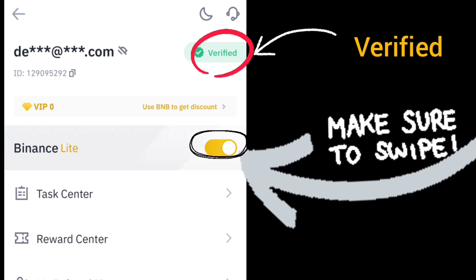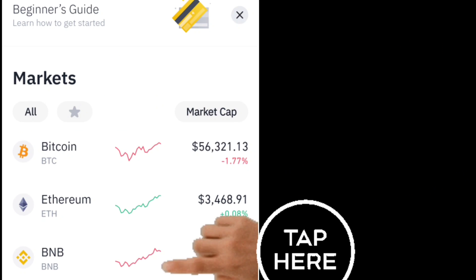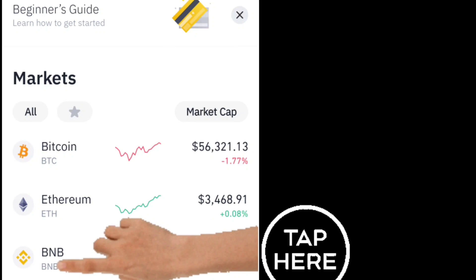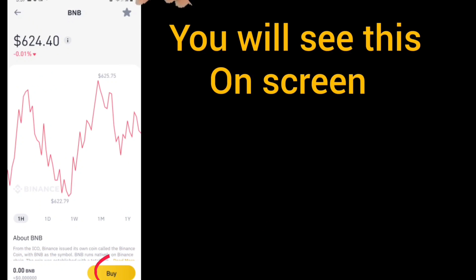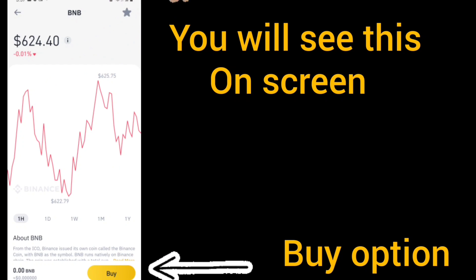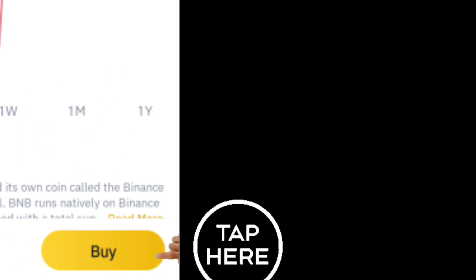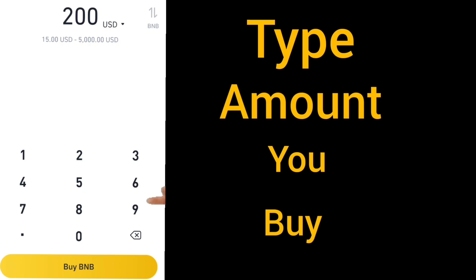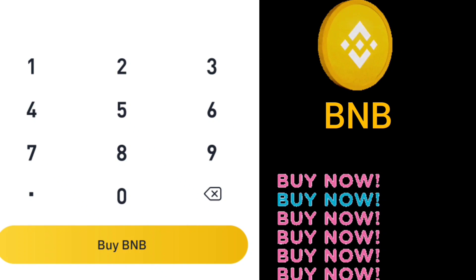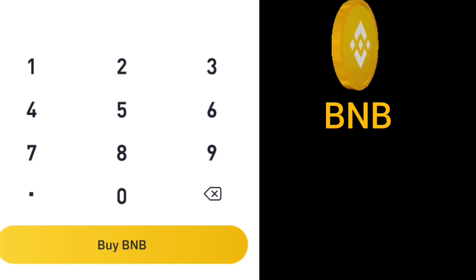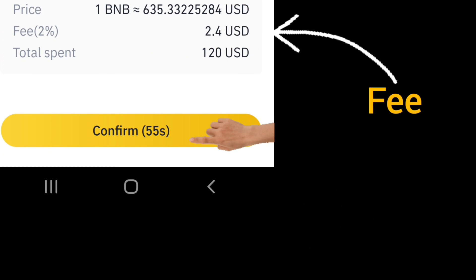Now go to Market Cap, click on BNB. We are buying BNB for this coin, so first buy BNB. Tap on Buy, then type the amount you want to buy. After that, click on Buy BNB and confirm. It will take a while to show up in your Binance app wallet.